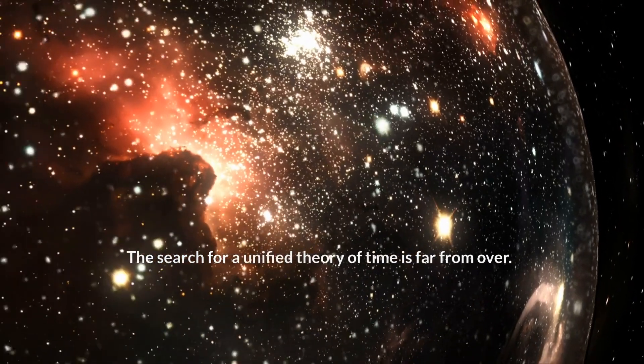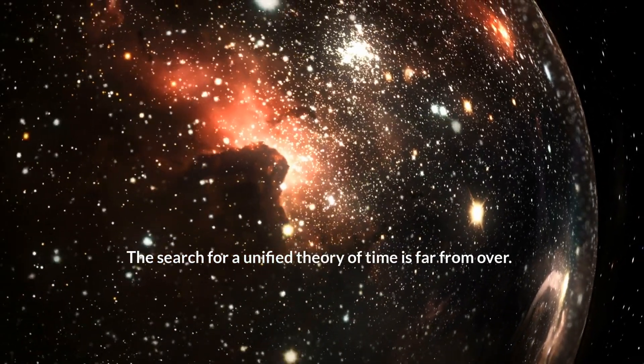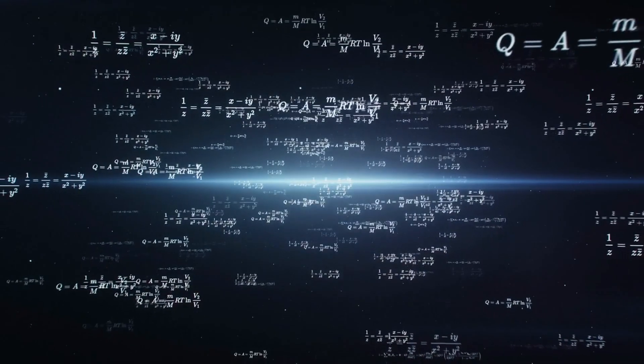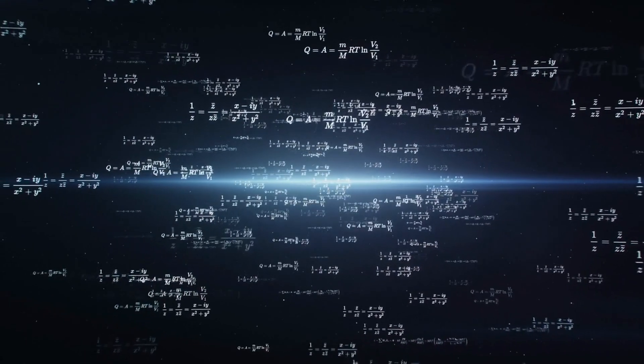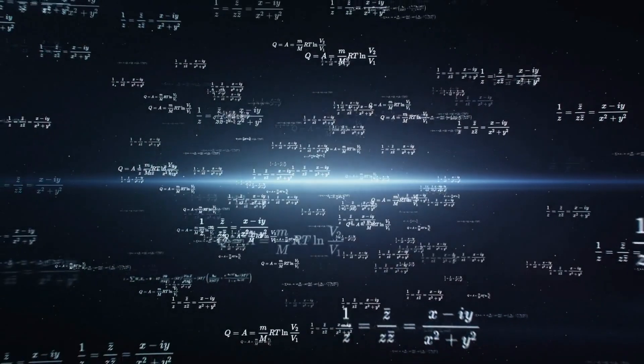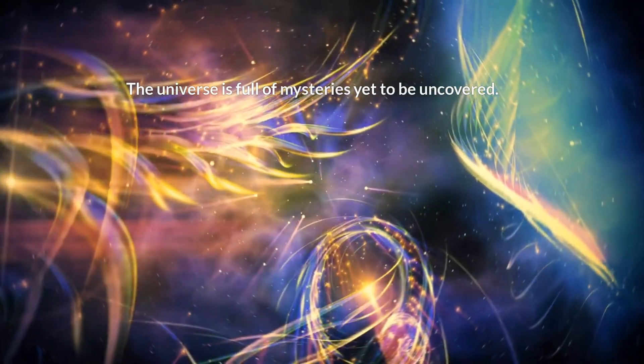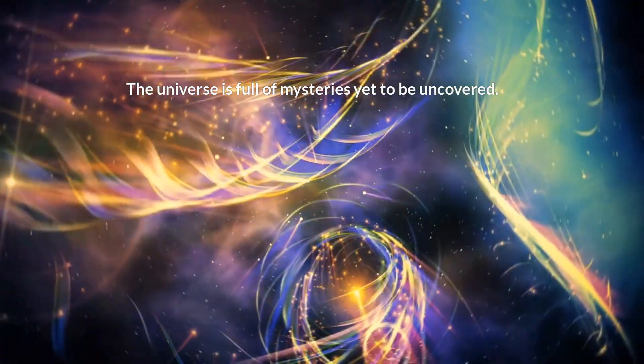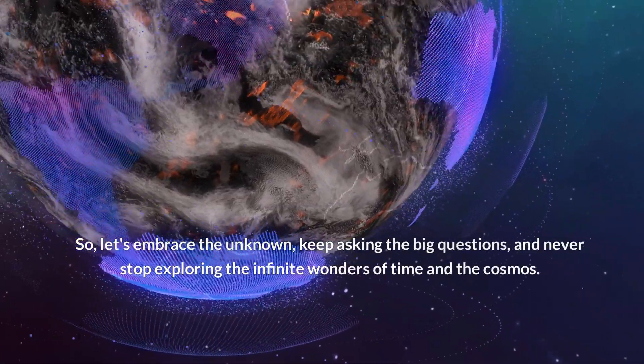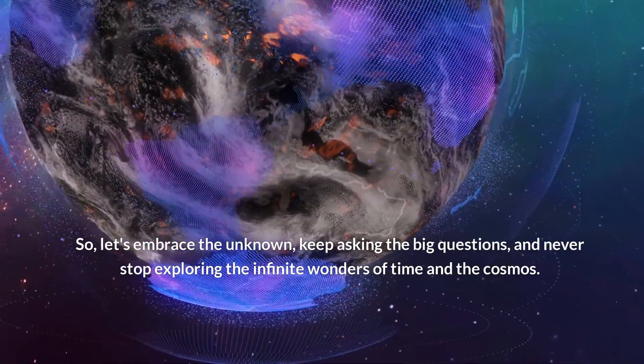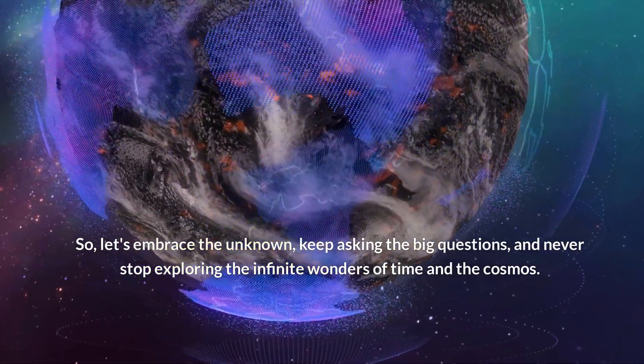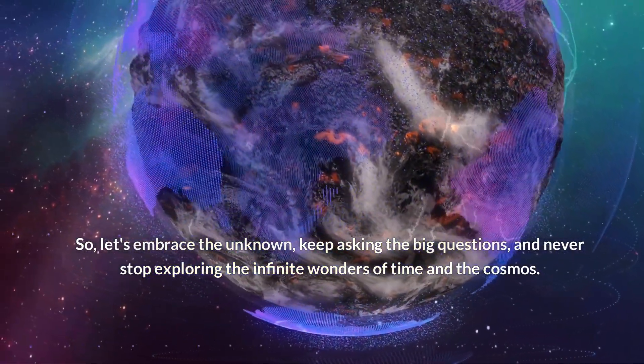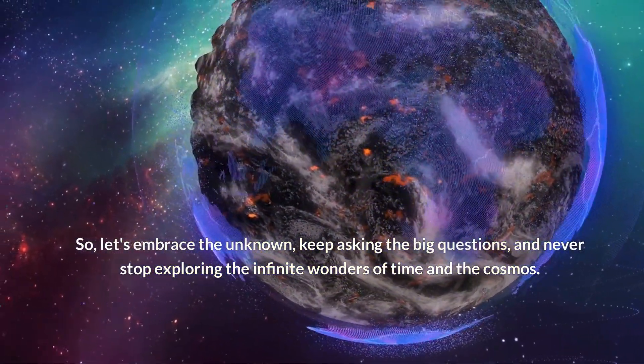The search for a unified theory of time is far from over. It remains one of the greatest challenges in modern physics. Every step we take brings us closer to a more complete vision of the universe. The universe is full of mysteries yet to be uncovered. So let's embrace the unknown, keep asking the big questions, and never stop exploring the infinite wonders of time and the cosmos.